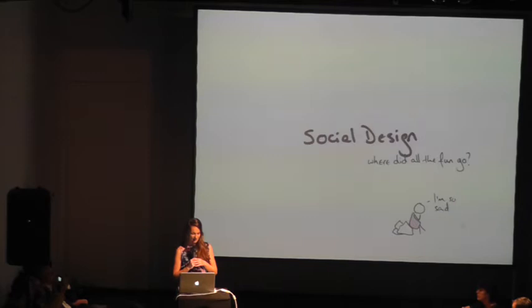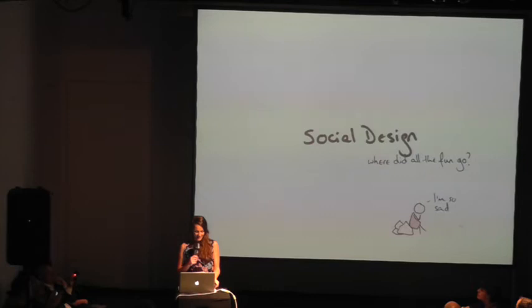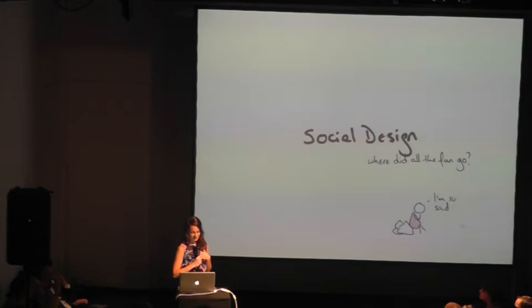So quite frankly this year I had a really really shit time and I was really really sad and I just sat down. I was like social design, you know, where did all the fun go? But maybe we start asking the question, what is social design? And to be honest I don't really know yet.